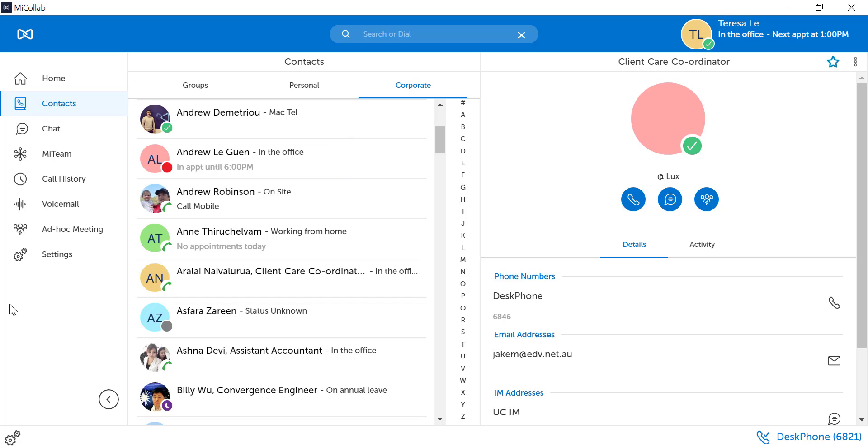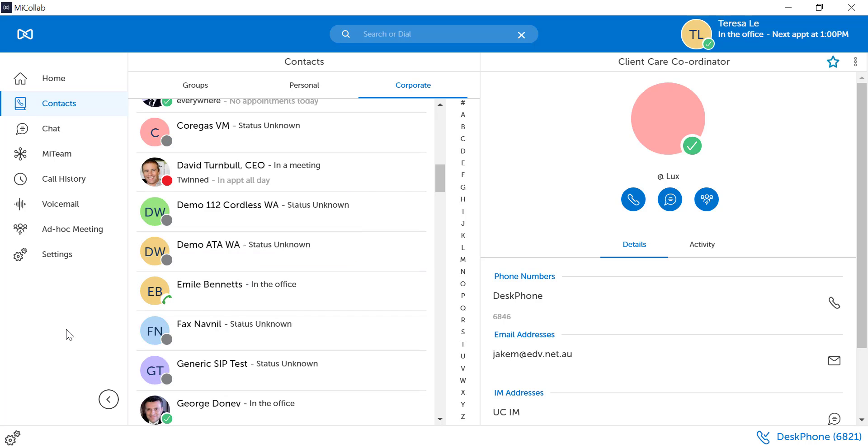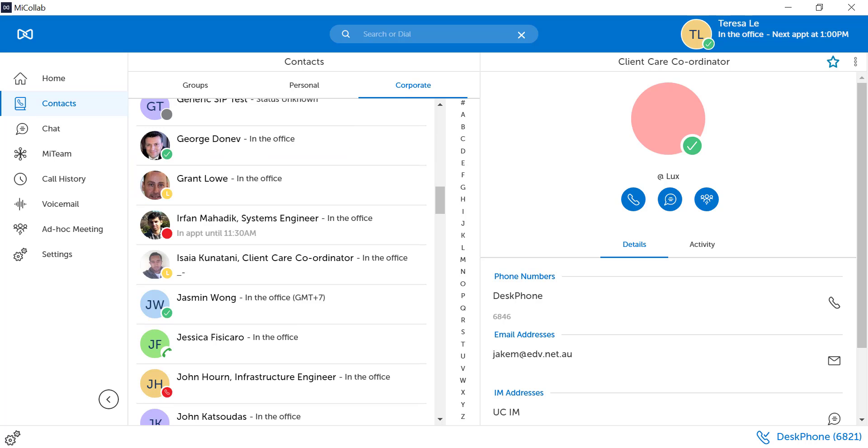You can see users that have no appointments today. You can see users that are in an appointment all day. MyCollab will not show the details of your appointments, just whether or not you are busy.